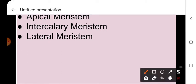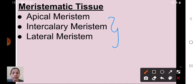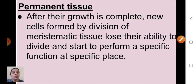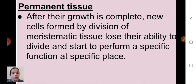We discussed where these meristematic tissues are located and what their functions are. Now I am going to start permanent tissue — what is meant by permanent tissue, what are the types, and what are their functions.